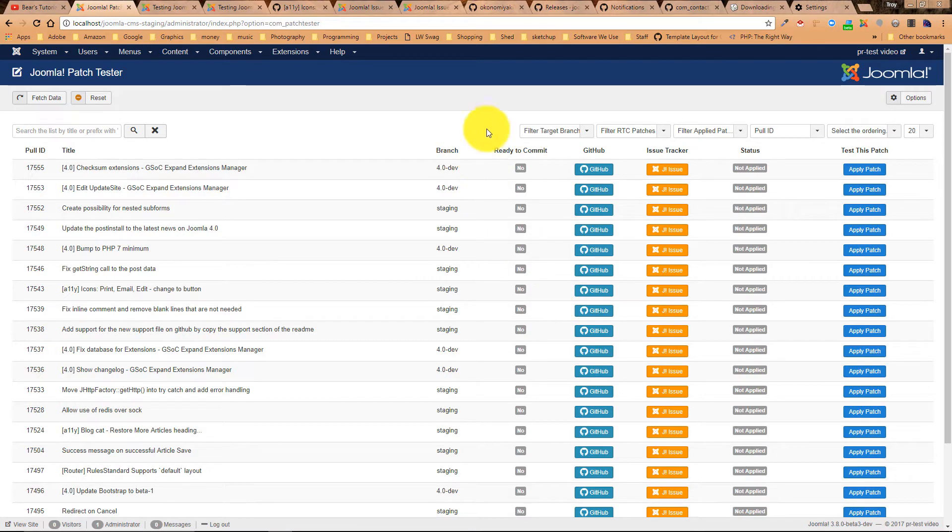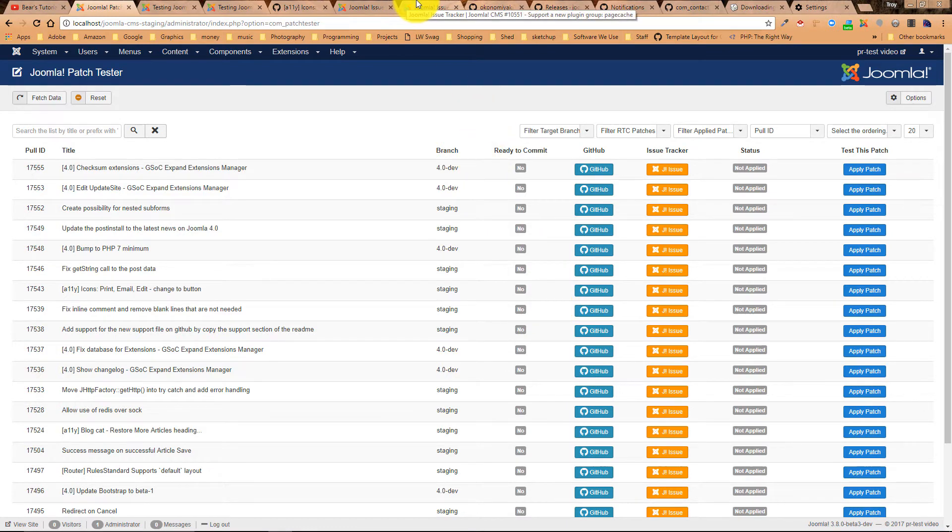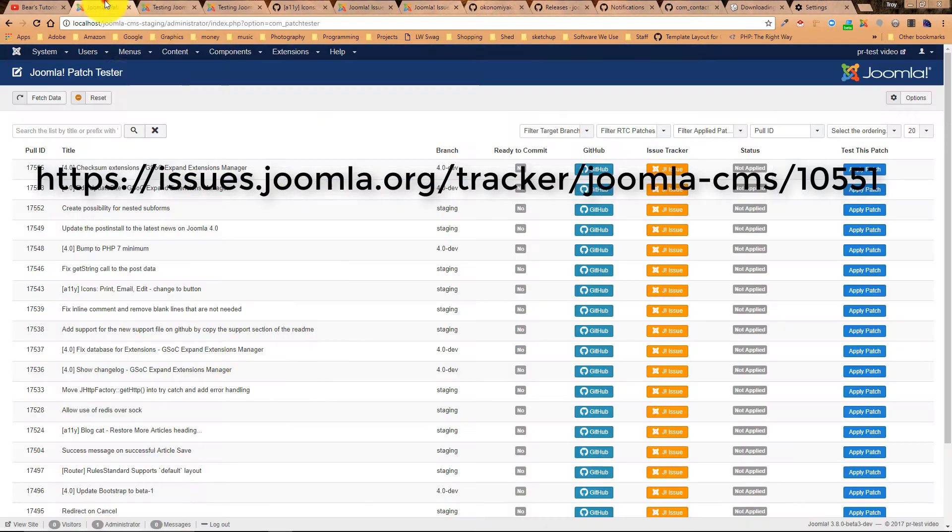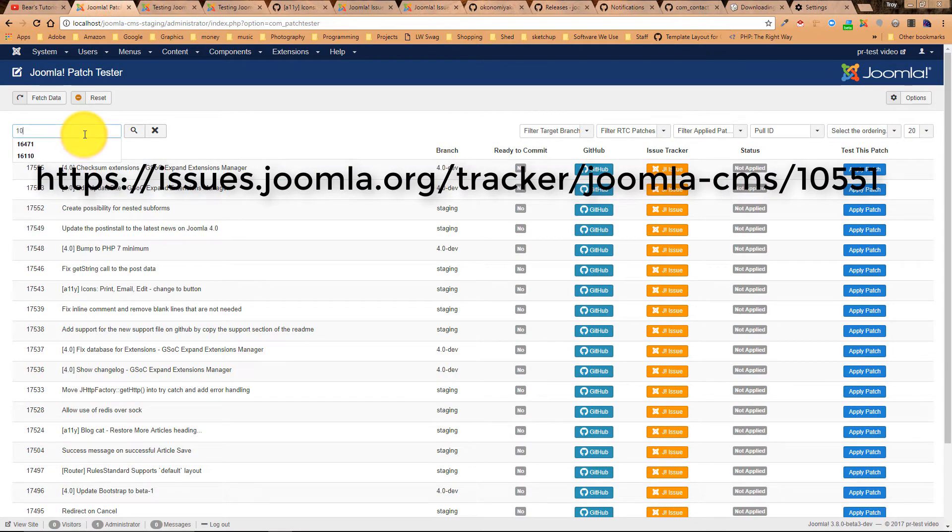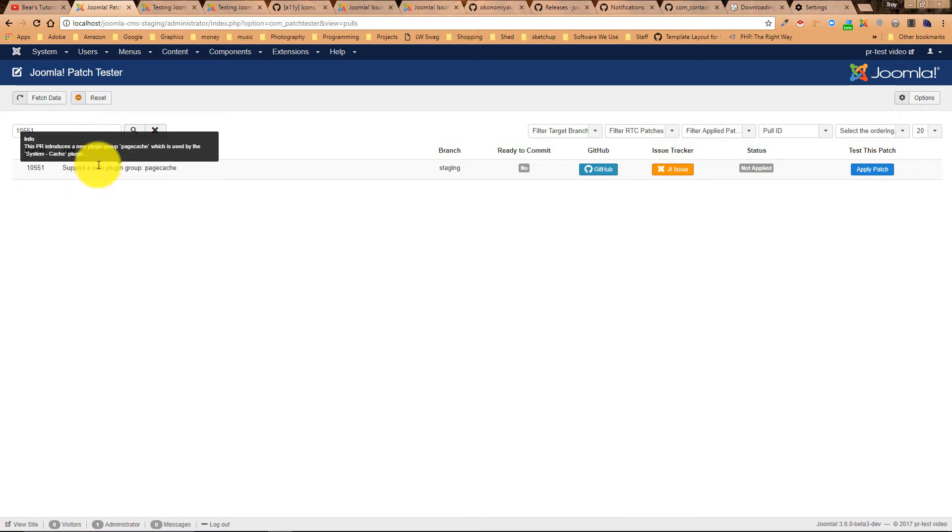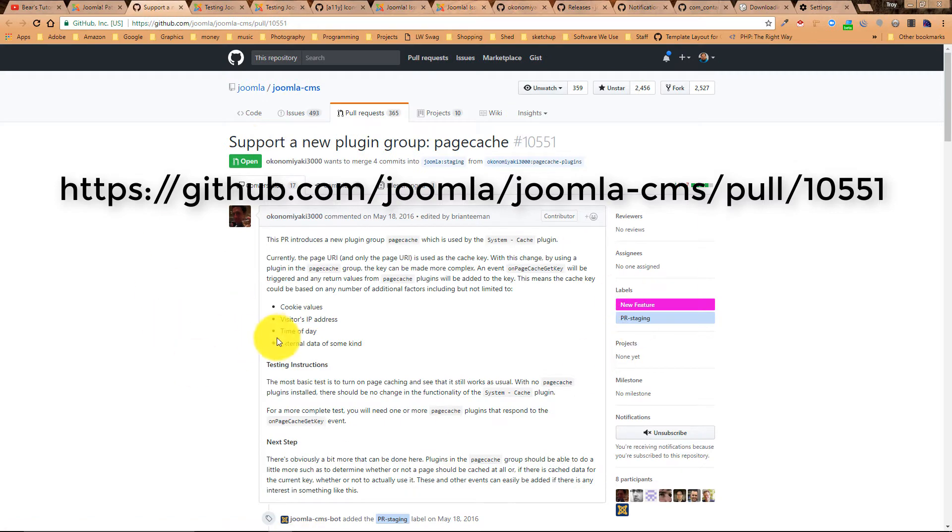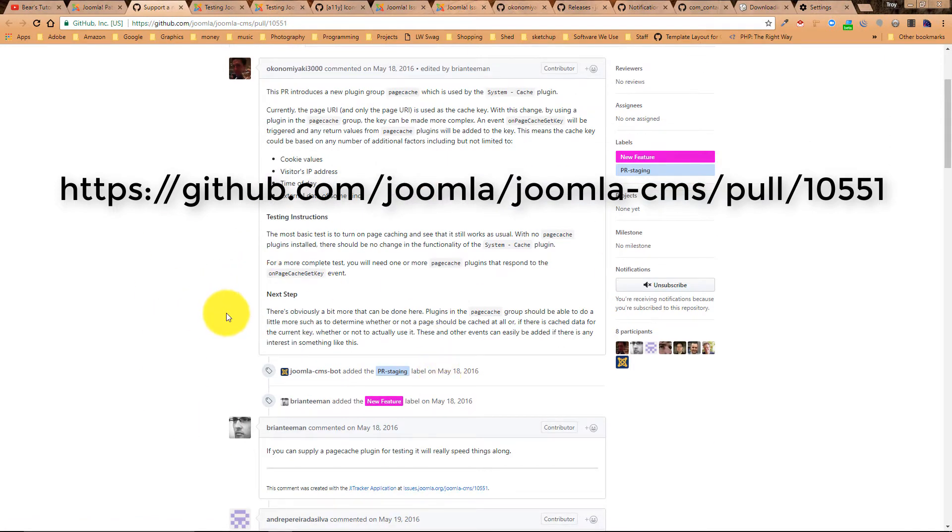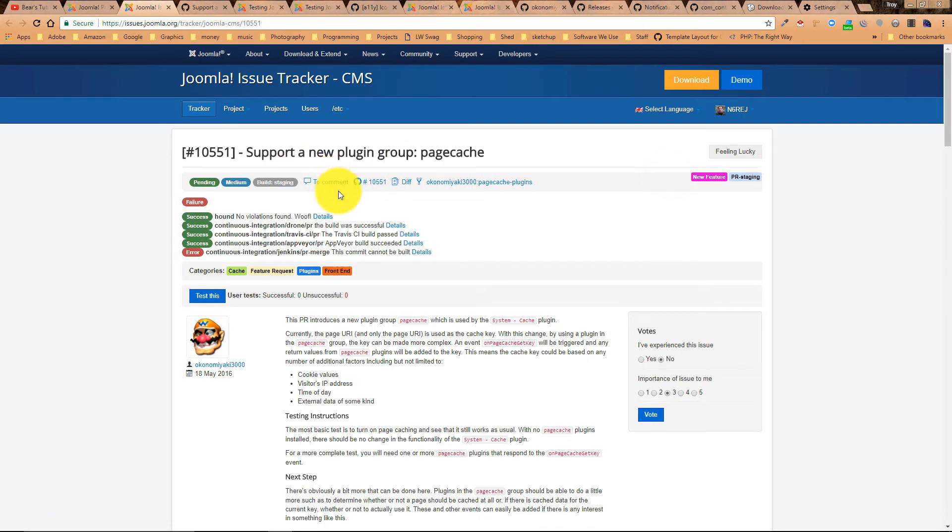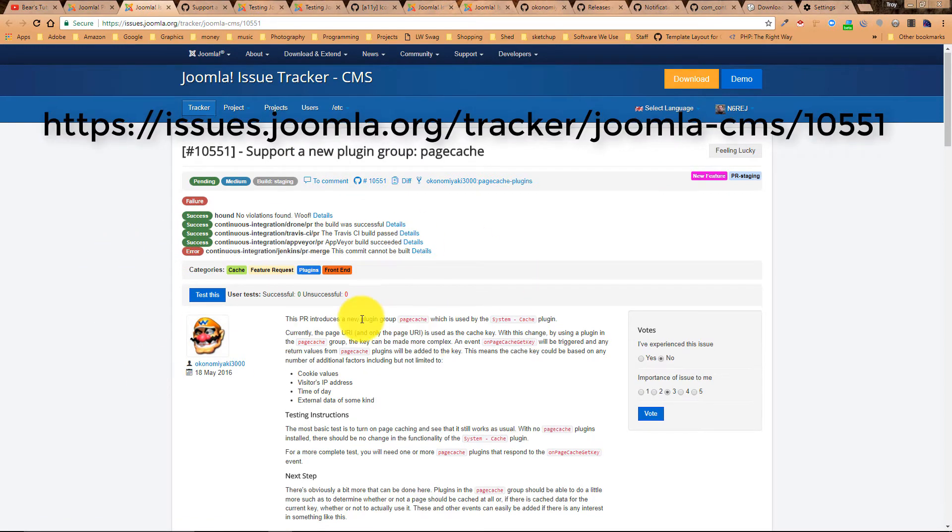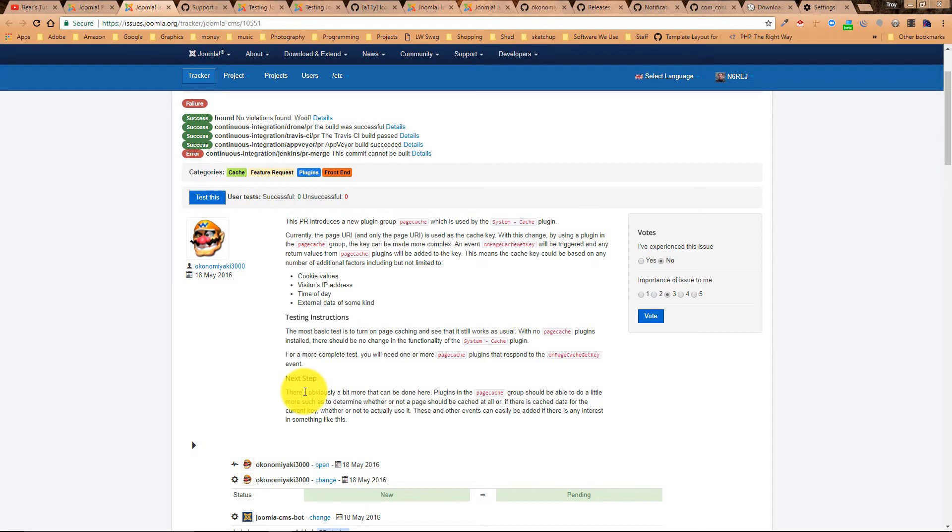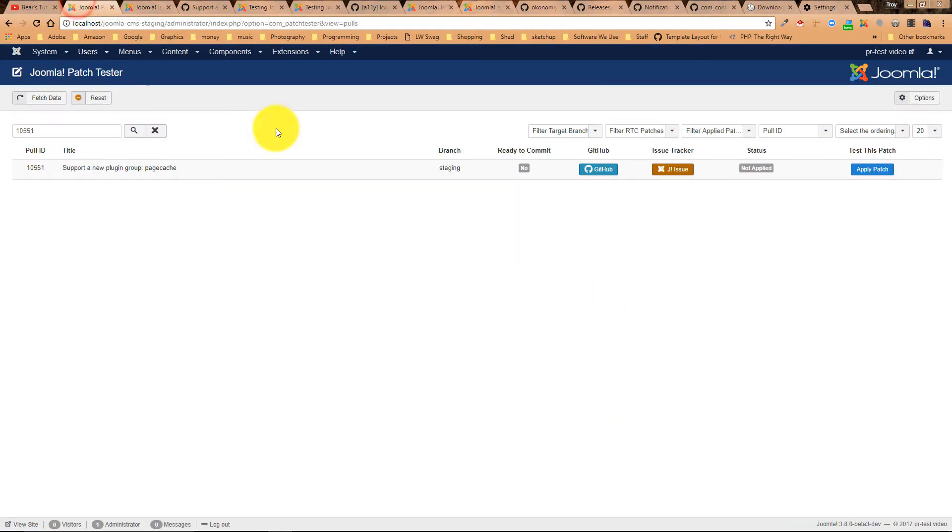Now, in the beginning, we talked about issue 10551. So let's do a search for 10551. And here's our issue. You'll see here we can go look at the issue on GitHub, so we can read all the details about it. We can go look at the issue on the issue tracker, like I showed you earlier. This is the initial report, what the problem is, how to test it.